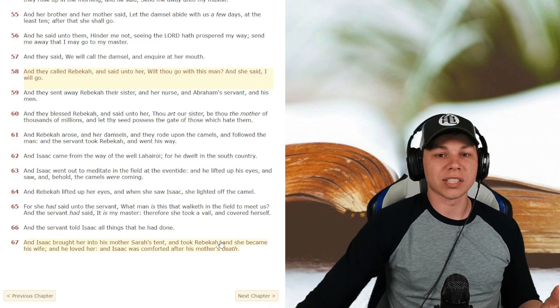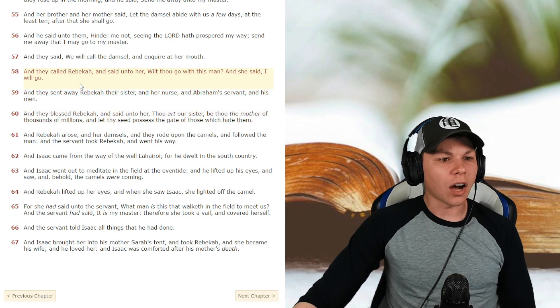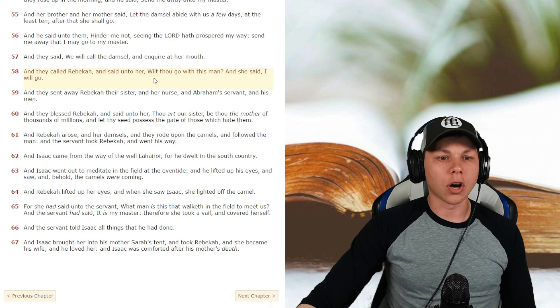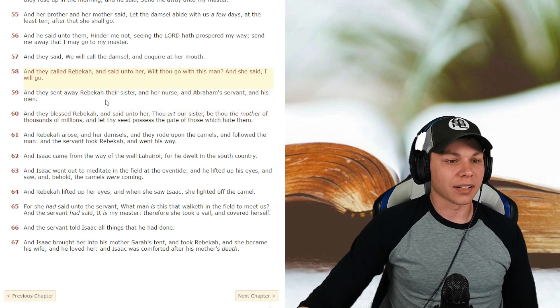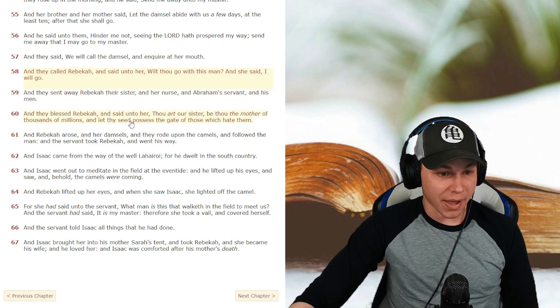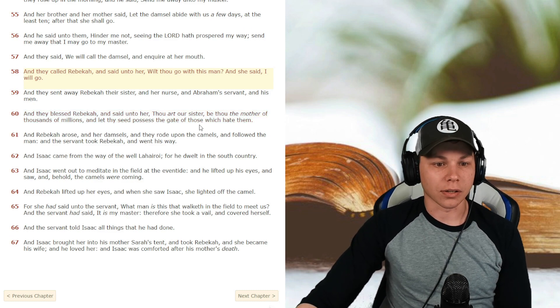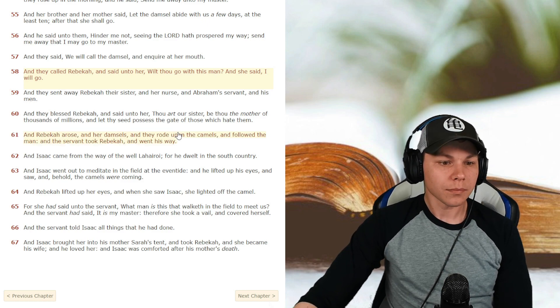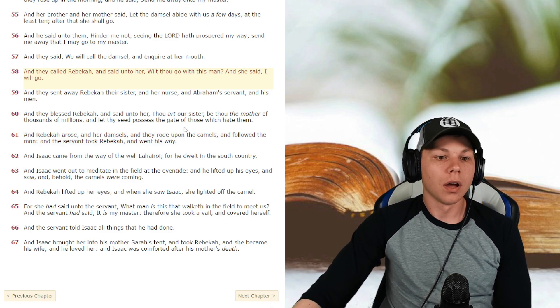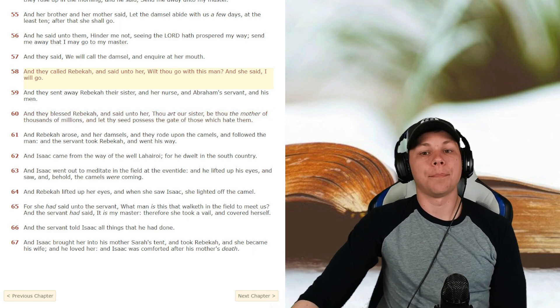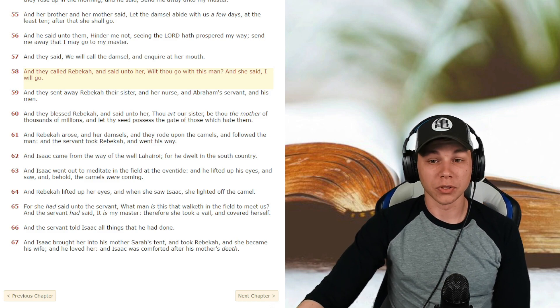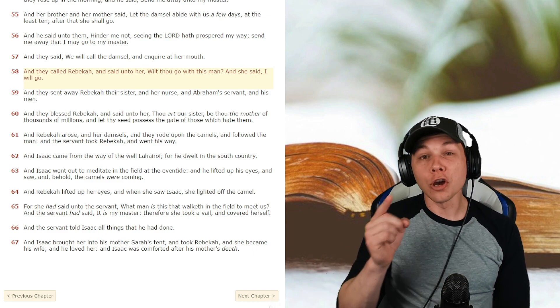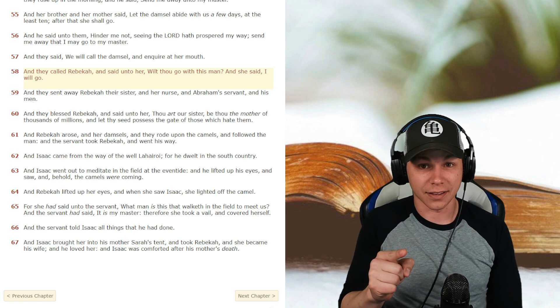So we're going to start out with Genesis 24 and 58. And they called Rebecca and said unto her, will thou go with this man? And she said, I will go. And they sent away Rebecca, their sister and her nurse and Abraham's servant and his men. And they blessed Rebecca and said unto her, thou art our sister, be thou the mother of the thousands of millions and let thy seed possess the gate of which hate them. So Rebecca's day began as a shepherd and it ended as a princess when you look at Rebecca's story.